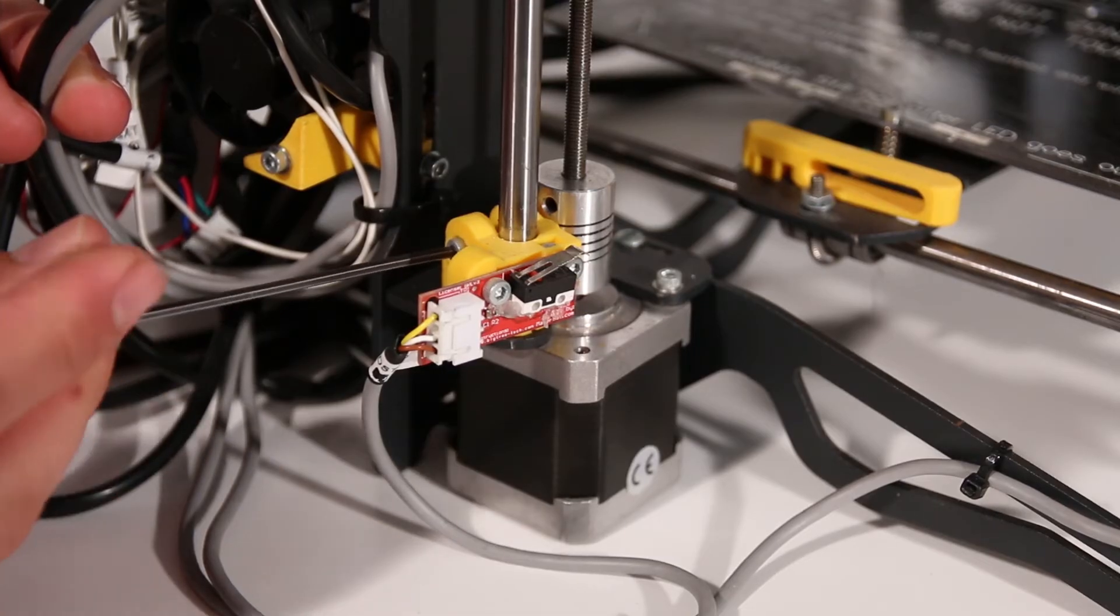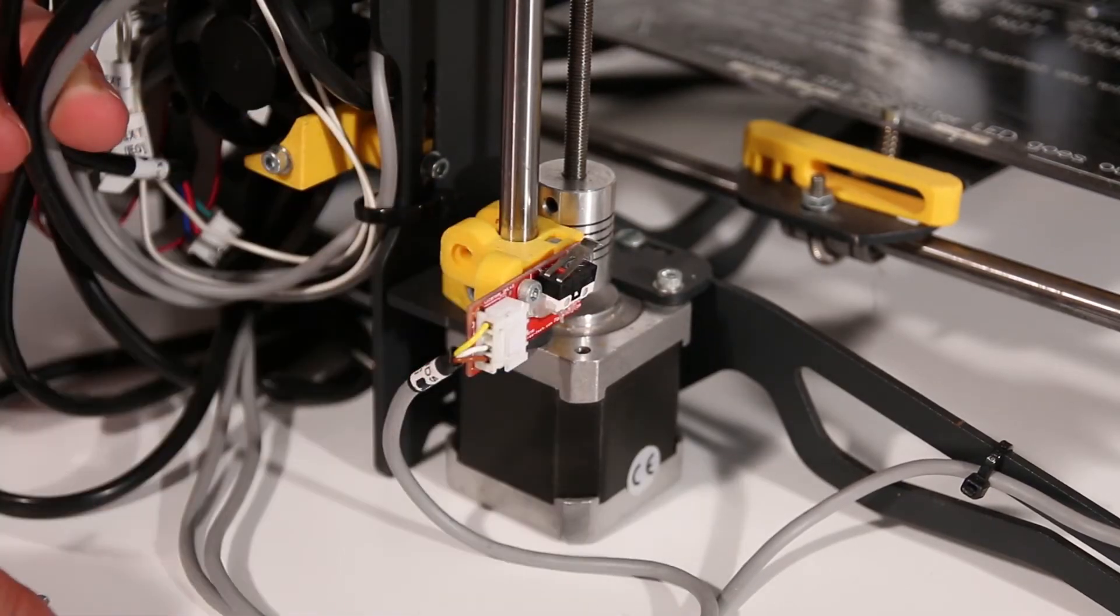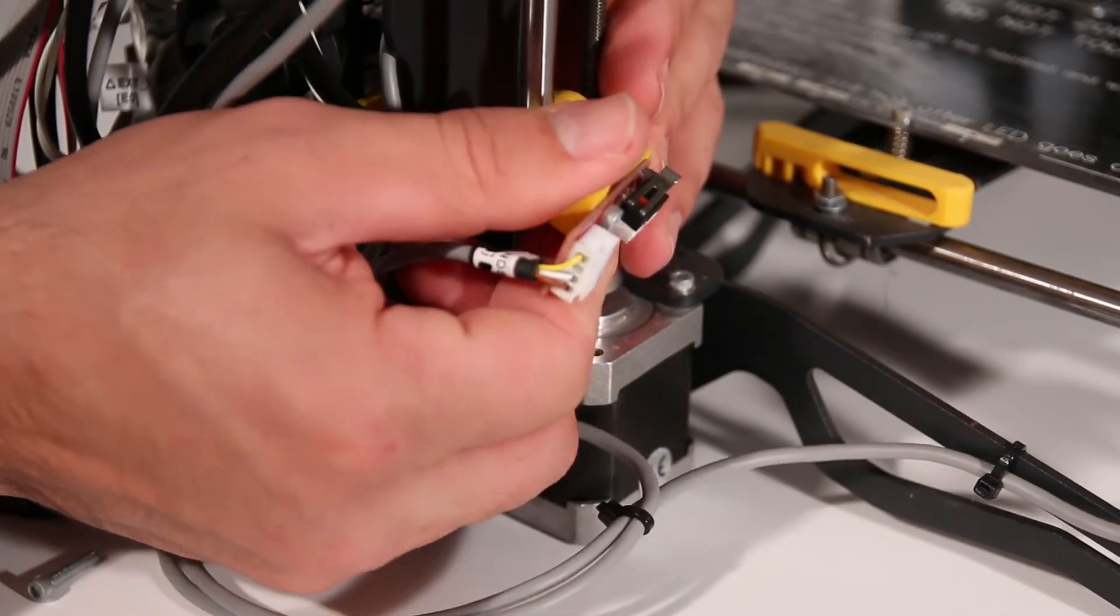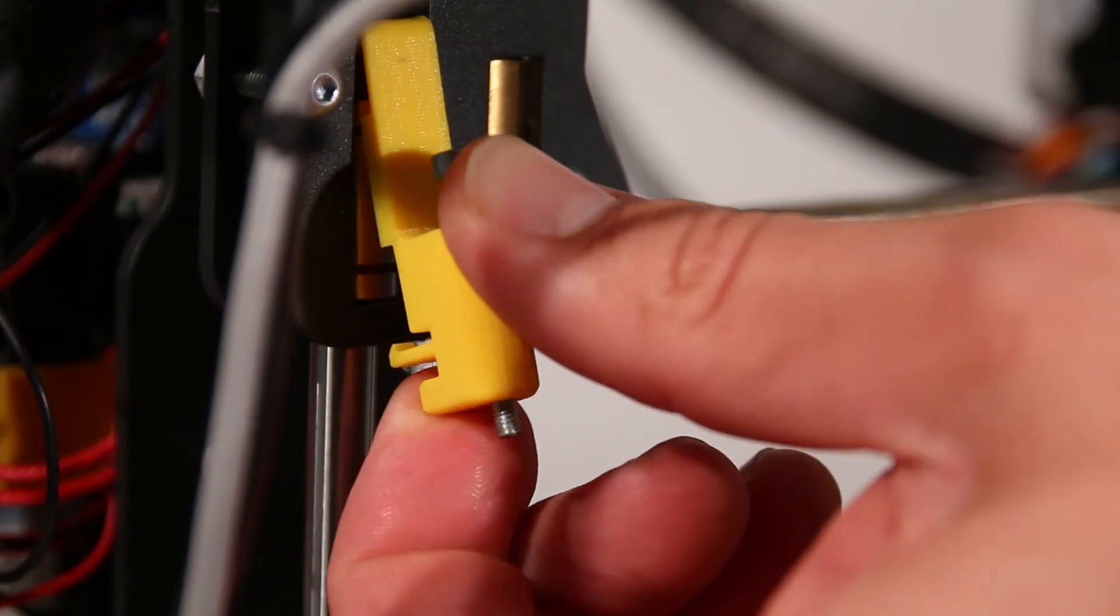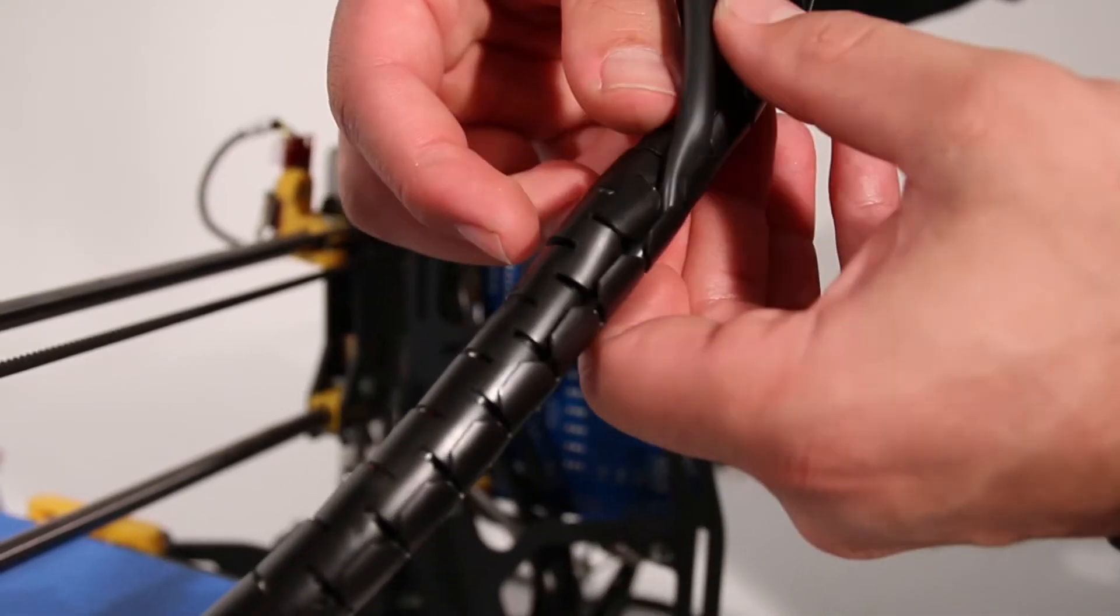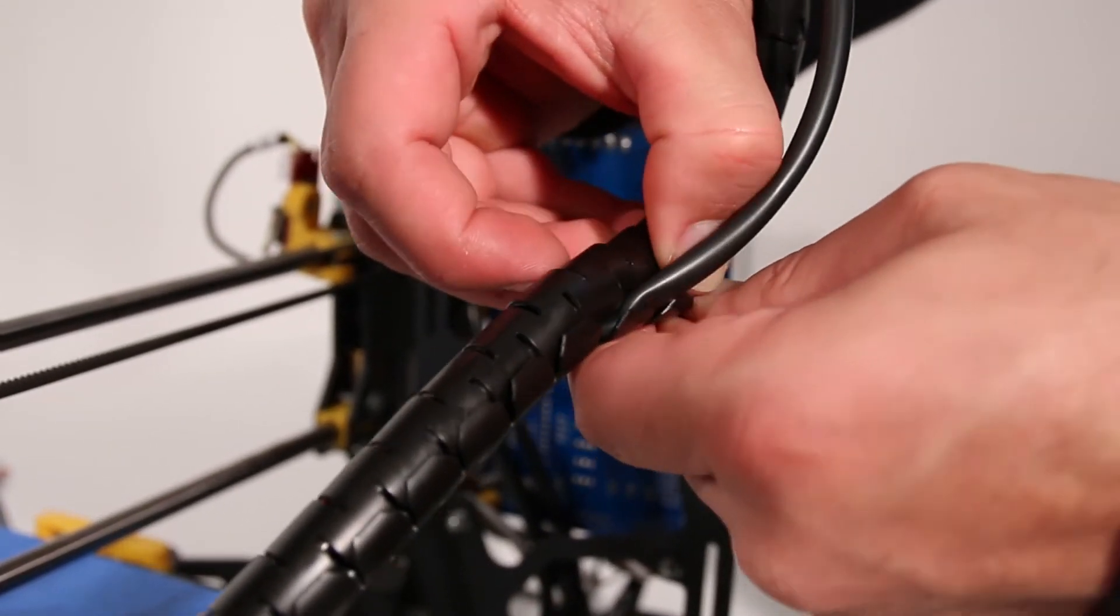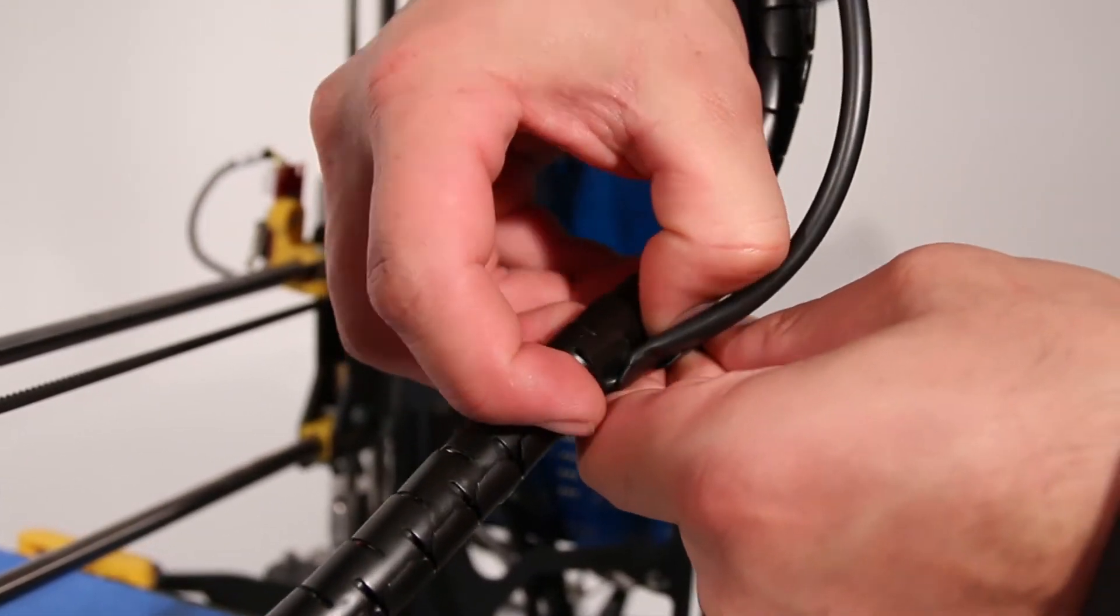After this you can remove the old Z axis end stop and corresponding cable. You can tidy the new cables by fitting them into the existing cable casing as seen here.